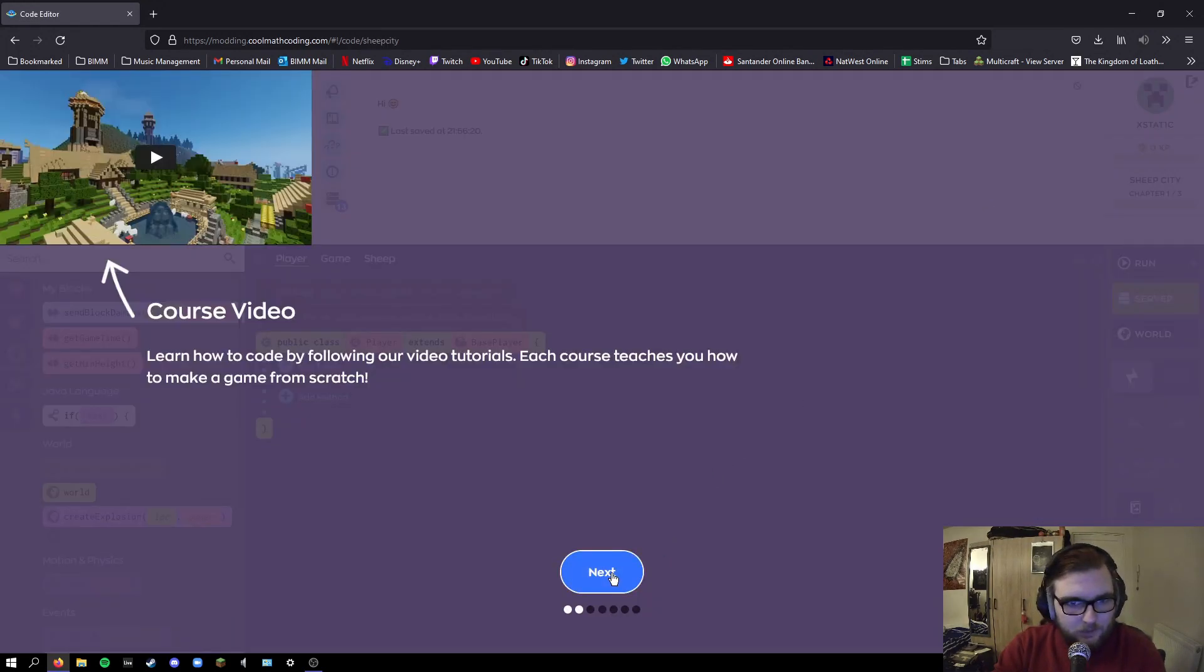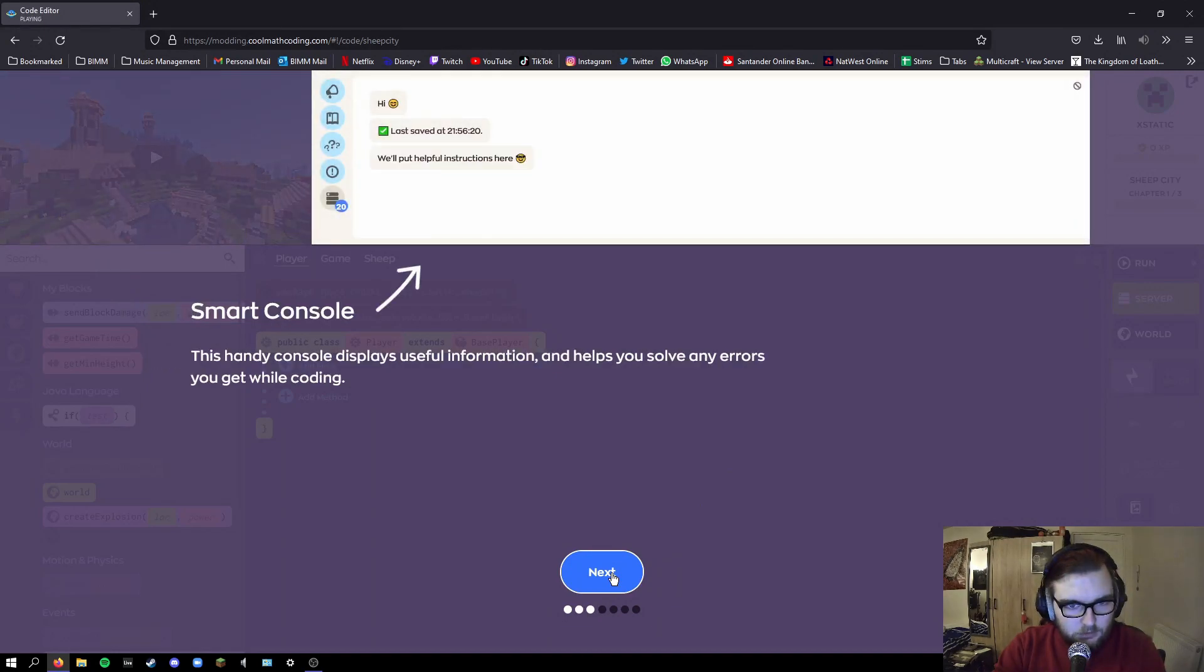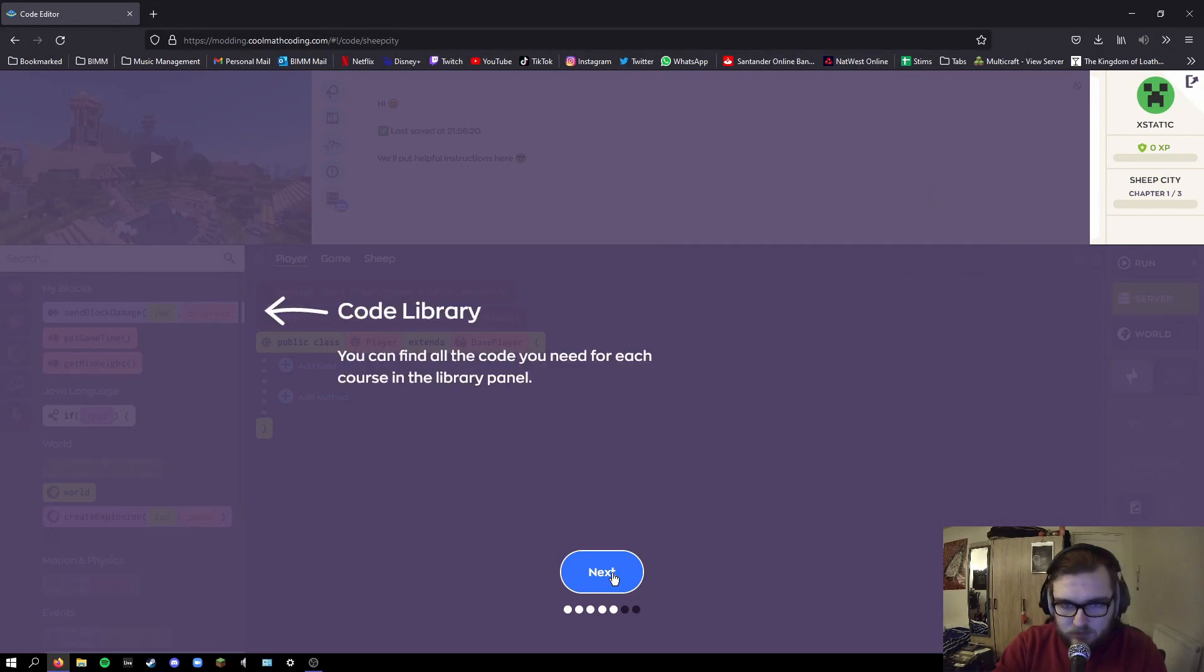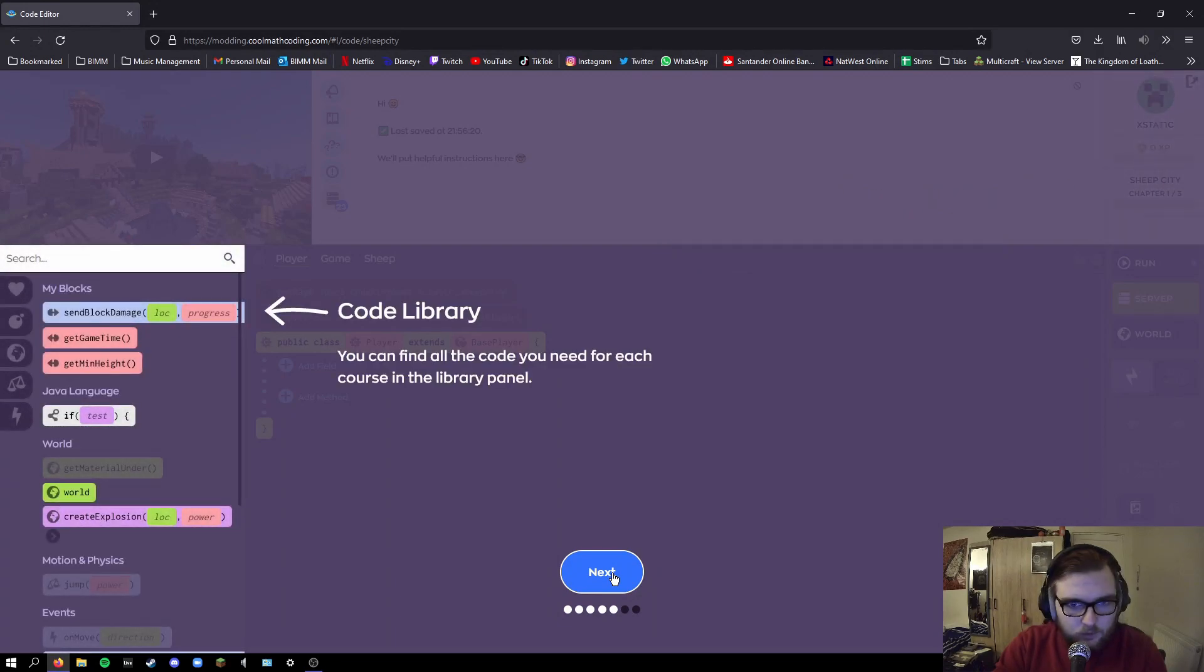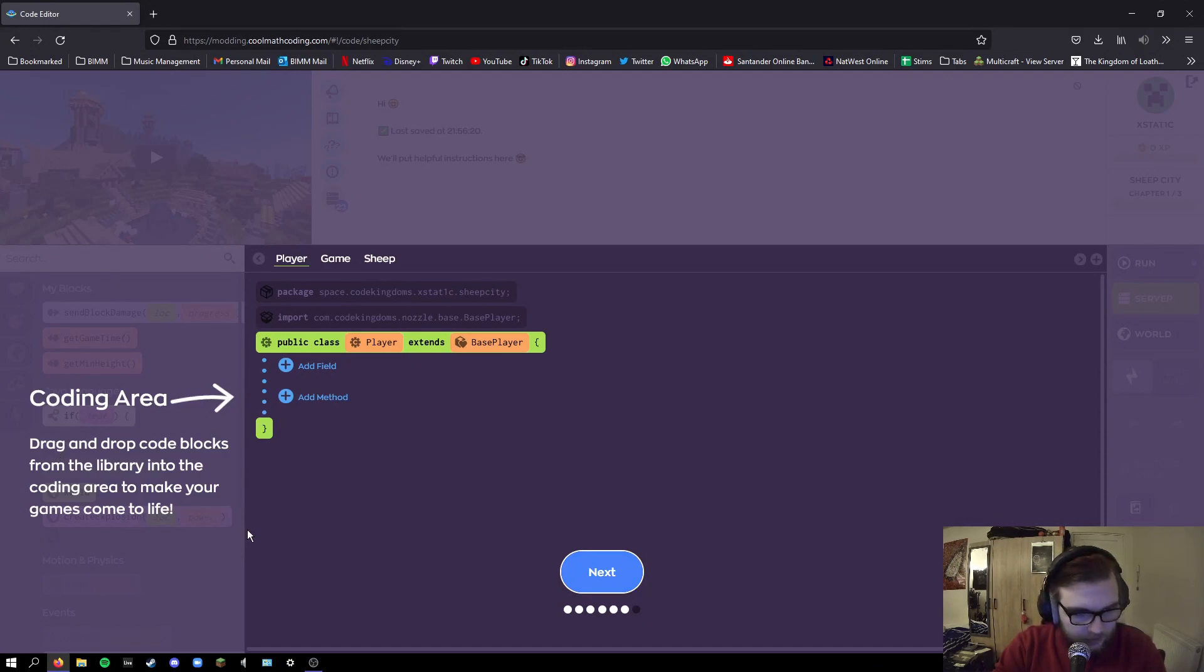Learn how to code by following our video tutorials. This handy console displays useful information. Keep track of how you're progressing in Code Kingdoms. Level up by completing courses. You can find all the code you need for each course in the library panel. Coding area: drag and drop code blocks from the library into the coding area to make your games come to life.